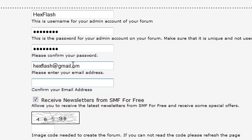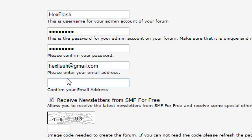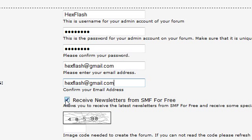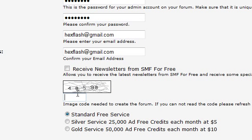Once you do that, you have to enter it in again. You can untick this box to not receive newsletters from smf. Now you need to enter in the verification code, 40598.